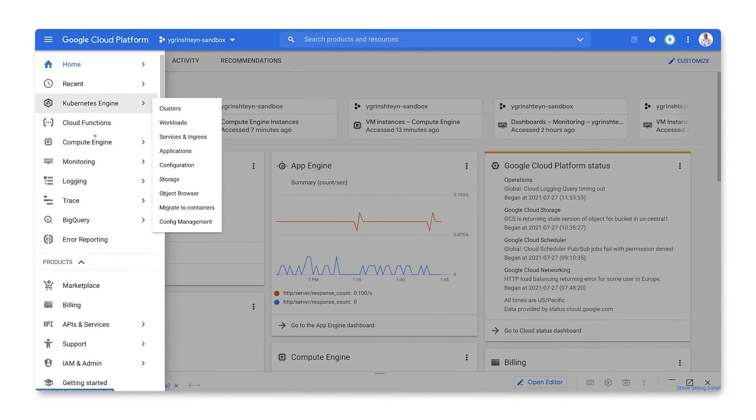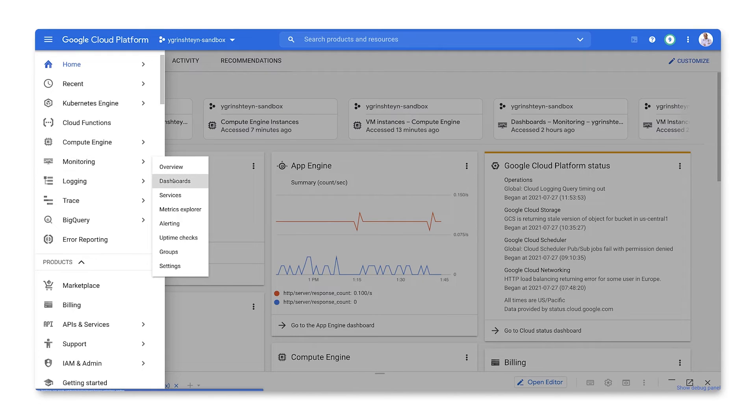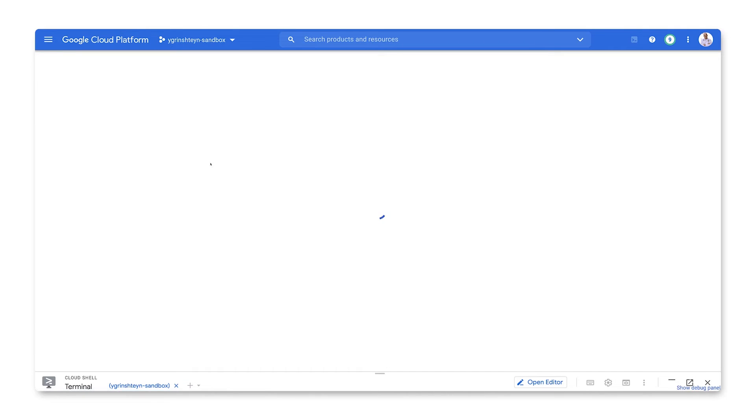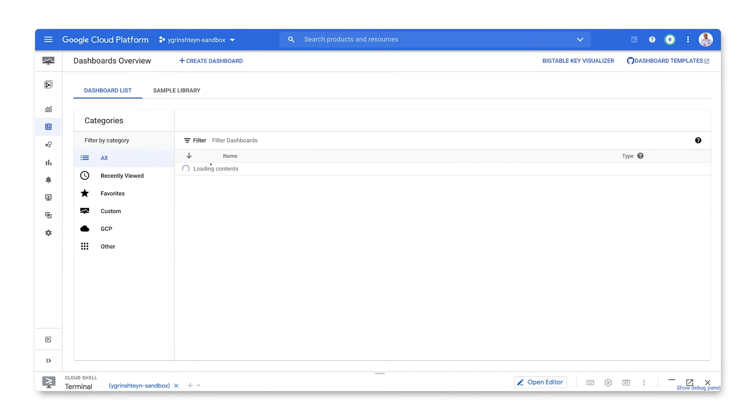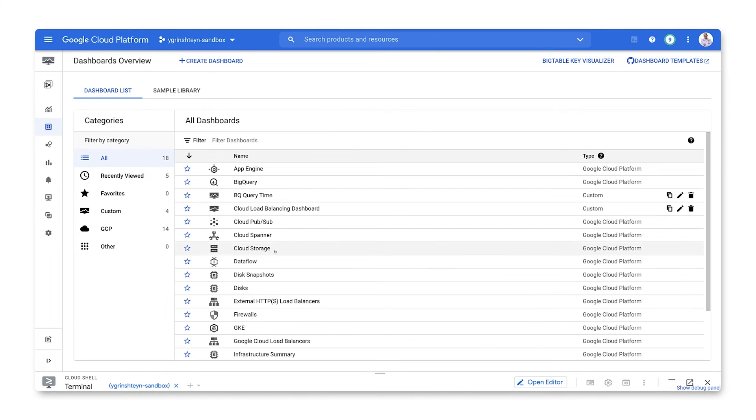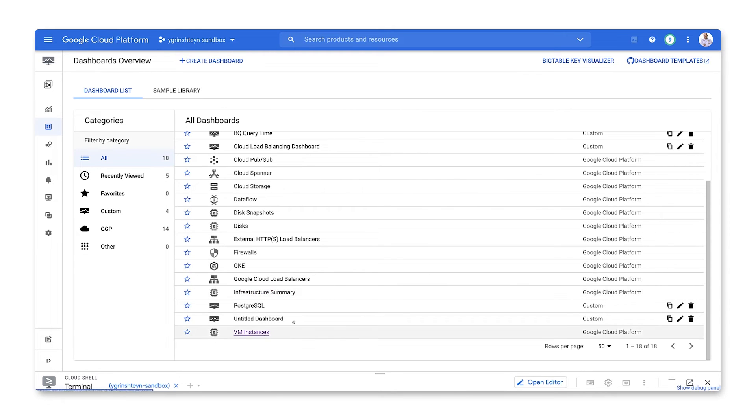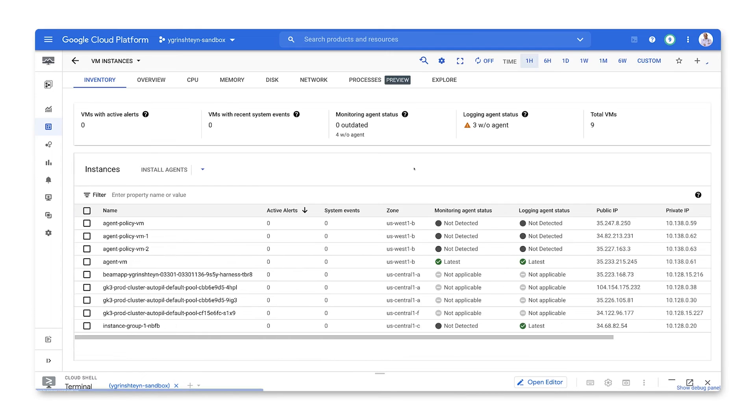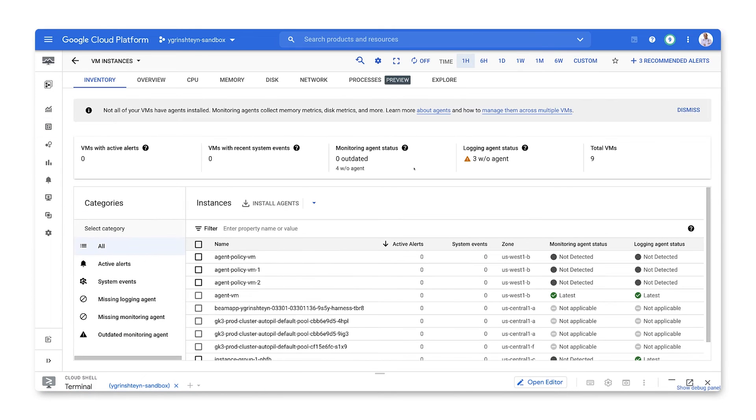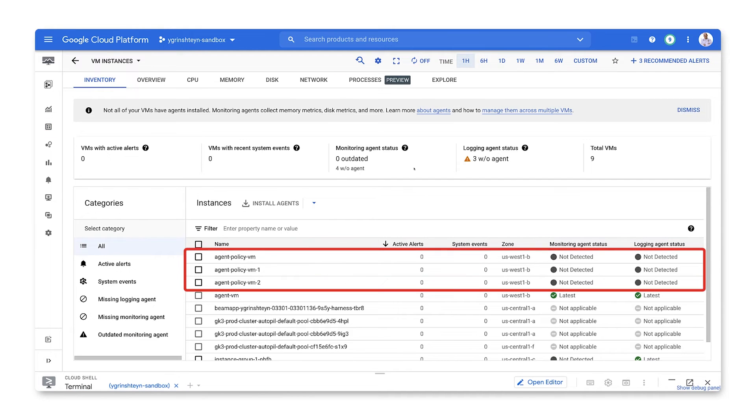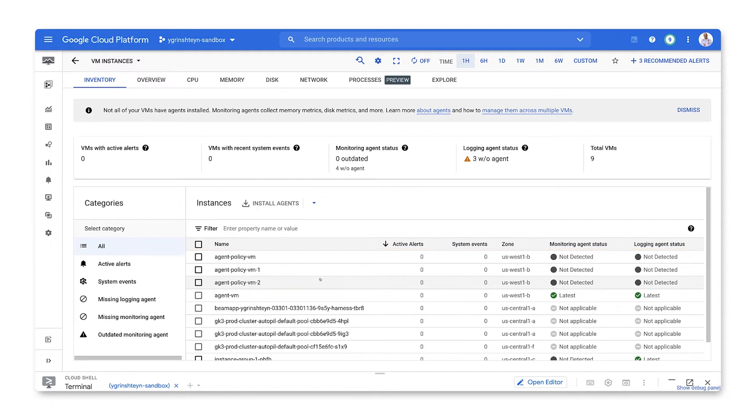Let's start on the VM instances dashboard. Here, we see that we have multiple VMs with no agent installed on them. We can install an agent on all of them at once by using an agent policy.